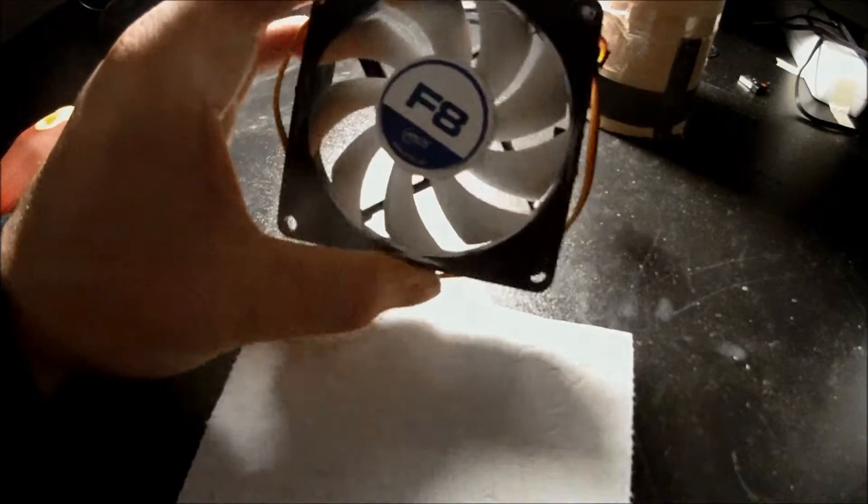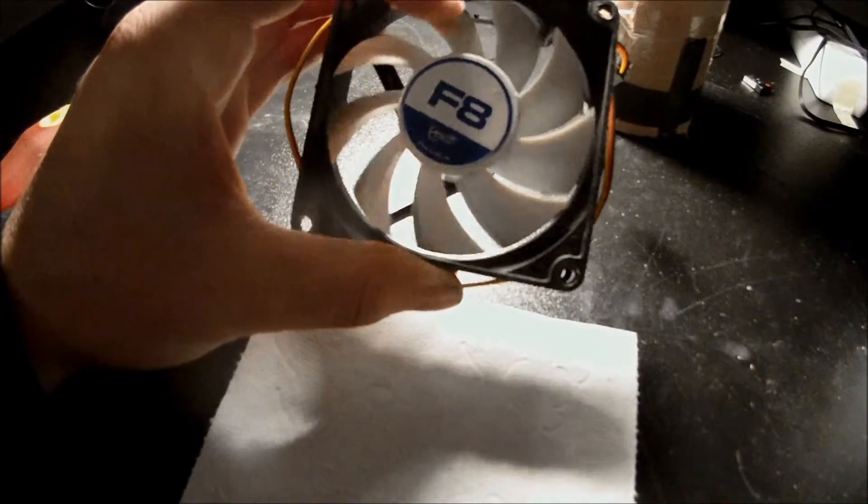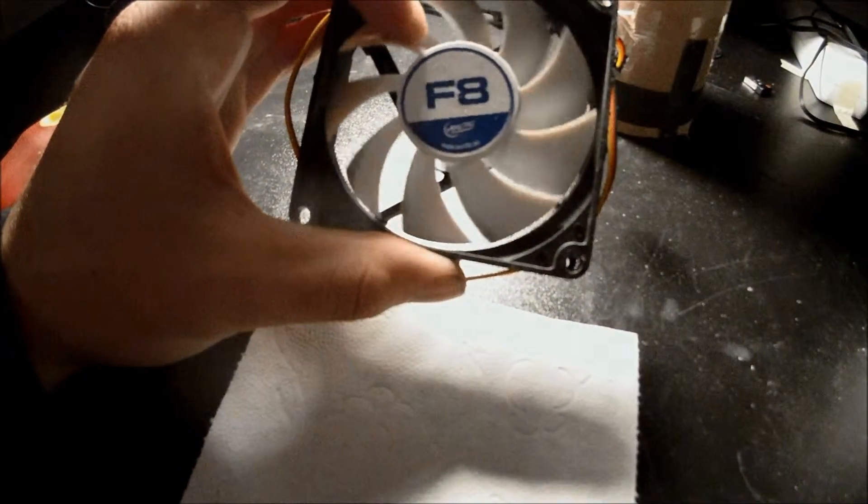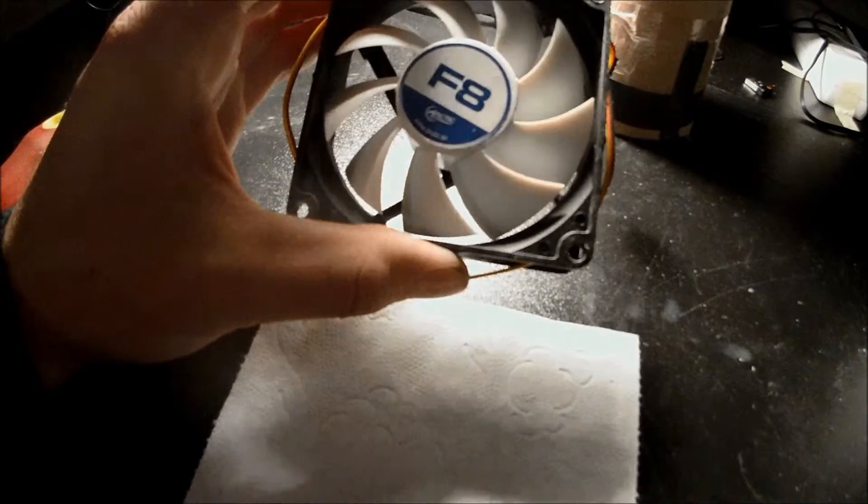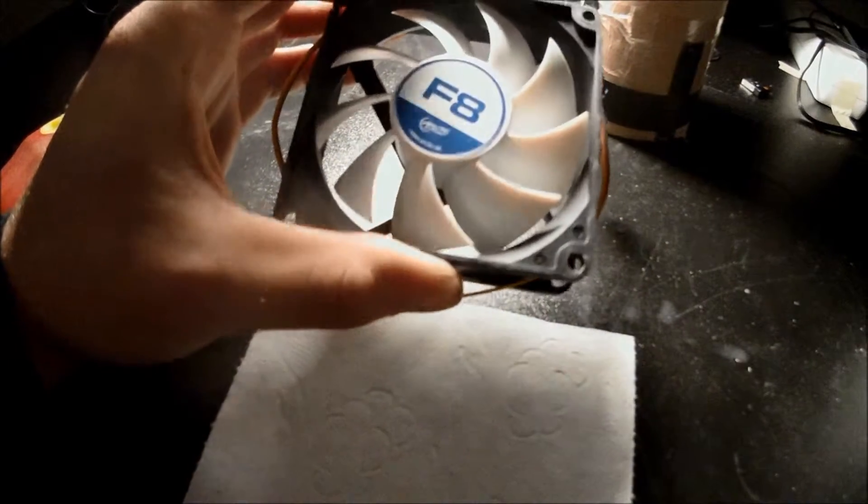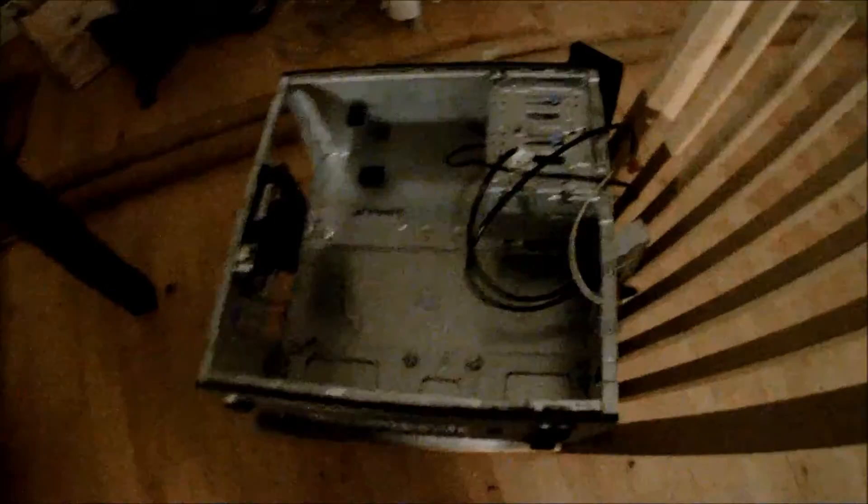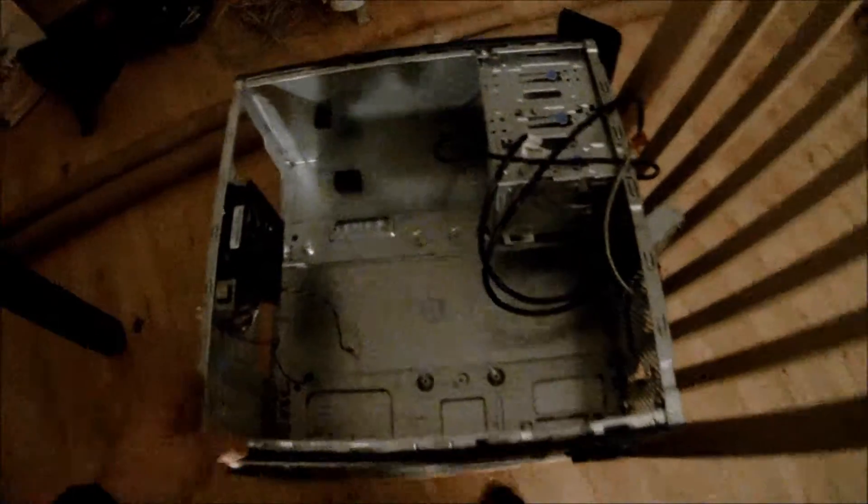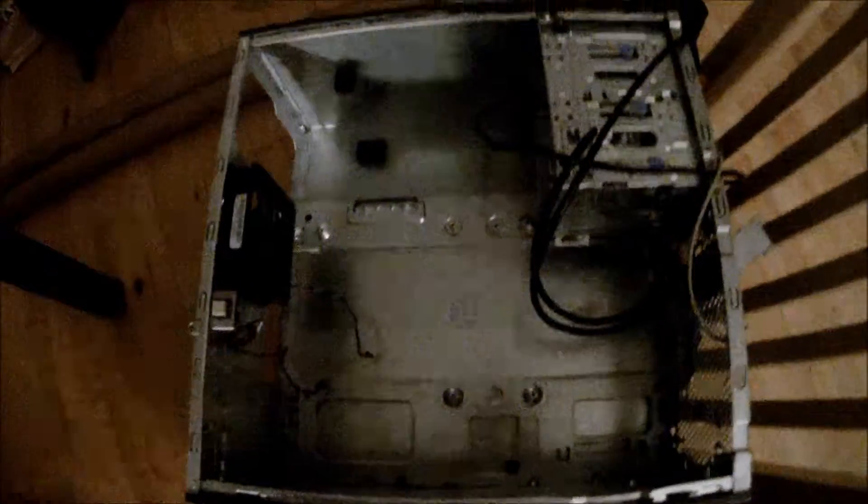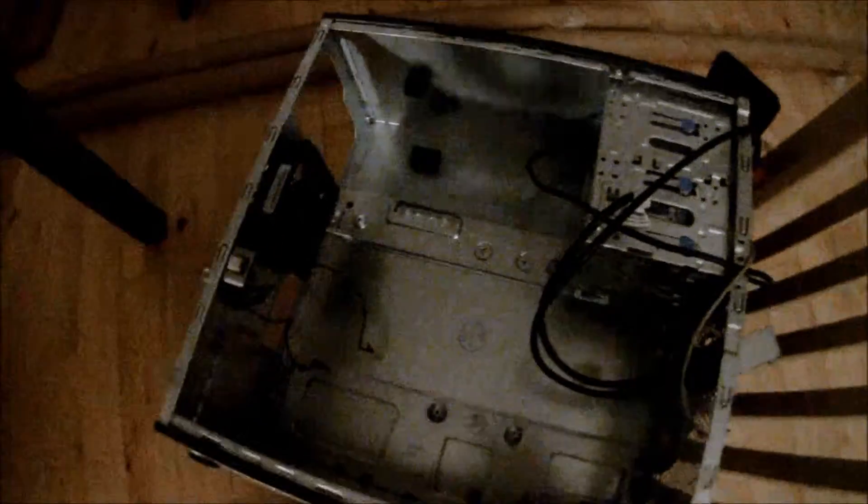Also we'll be installing an 80mm F8 Arctic intake fan. This is the case itself. It already has an exhaust fan, some wiring to different components already installed in the computer. So, let's get started.